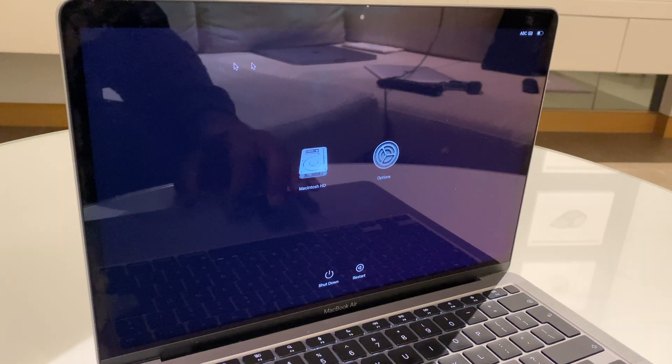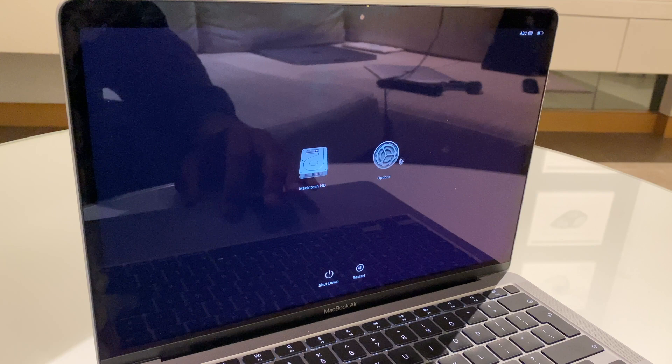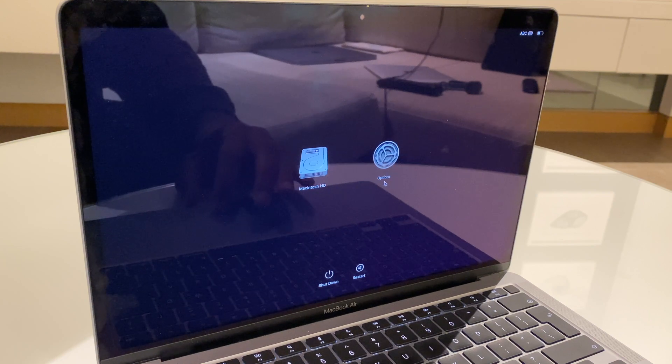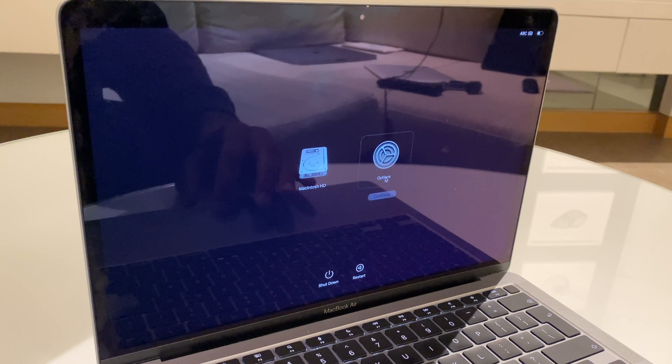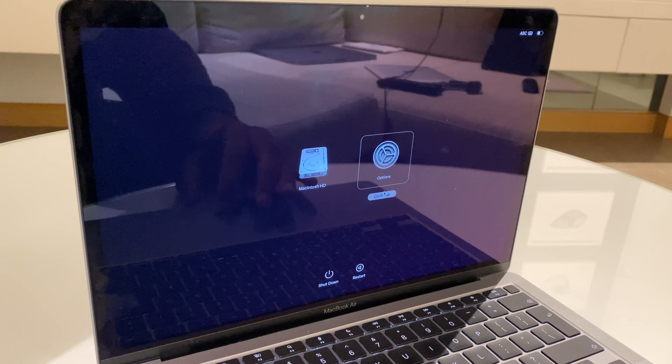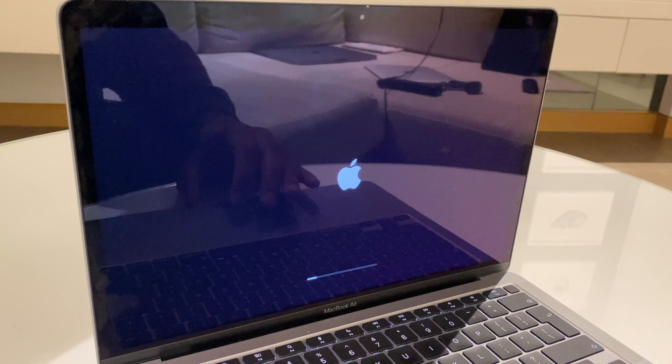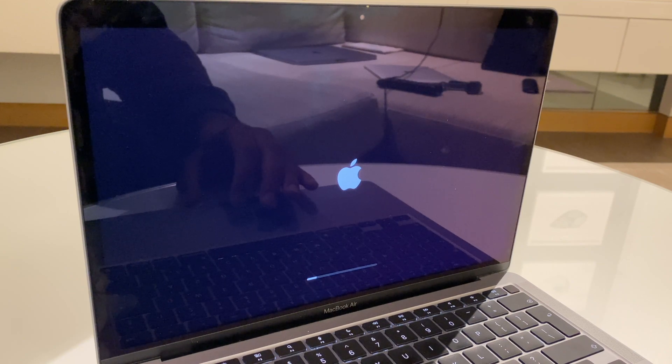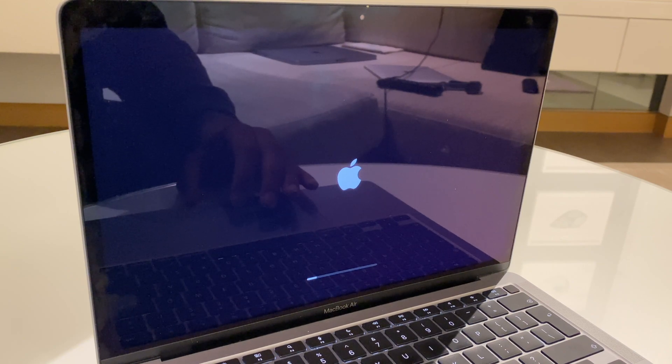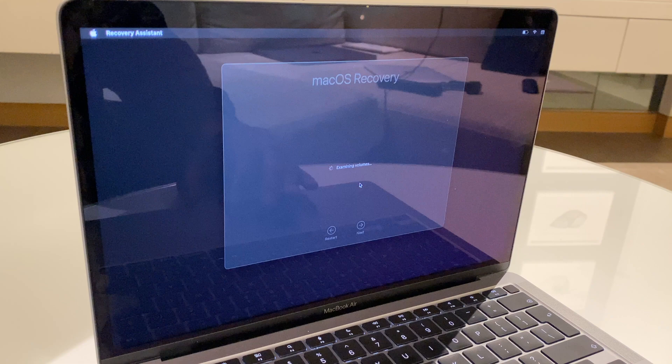We have two options, Macintosh HD and options. Get your mouse and click on options. Then click continue. We'll give this a couple of moments to load up.